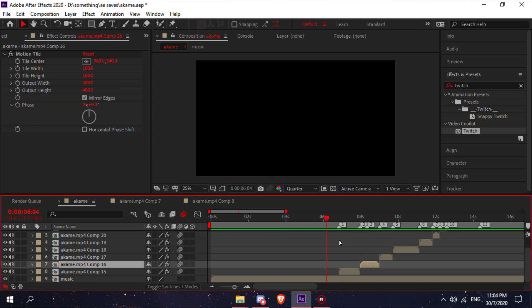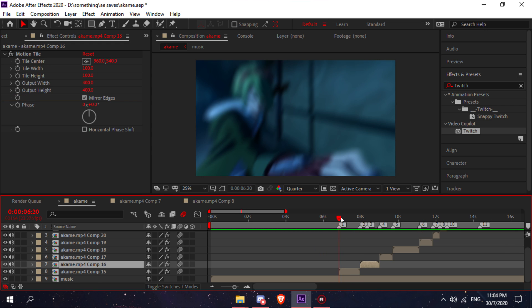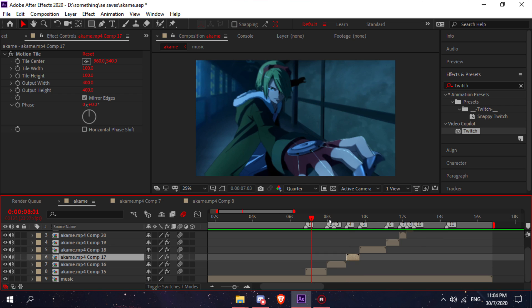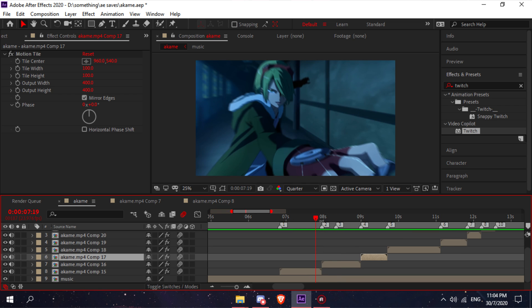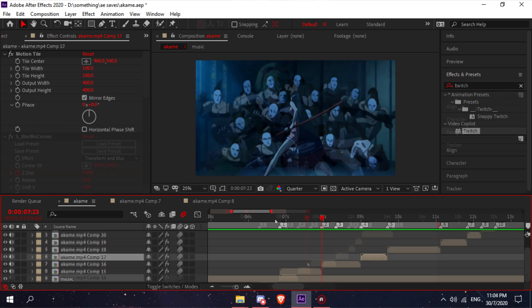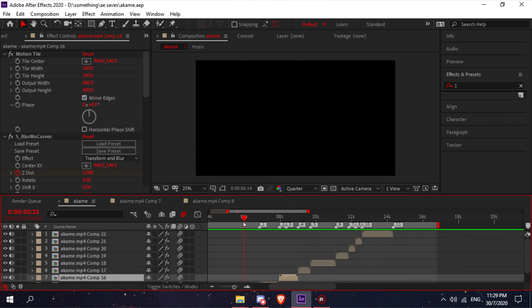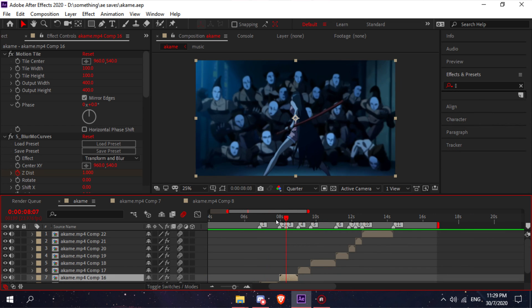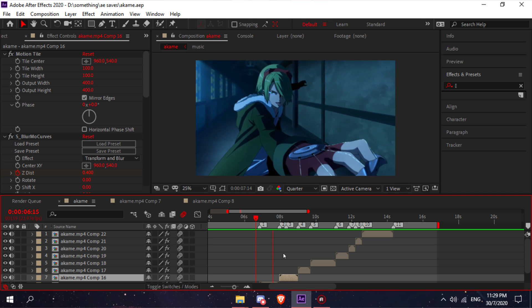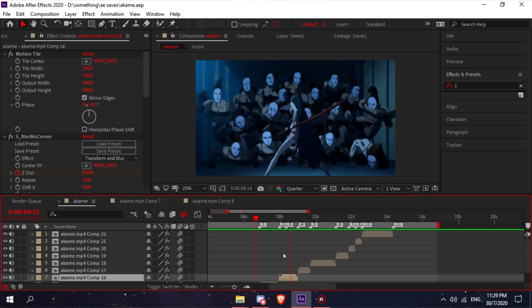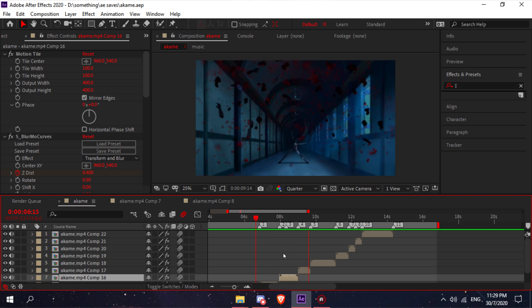After you've added all of the effects on your clip, just repeat it on all of the other clips. I'll be right back once I finish all of them. So I finished putting all of the effects on my clips and this is how it turns out.